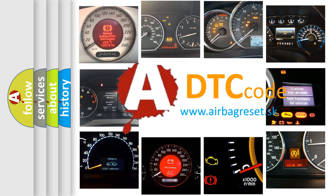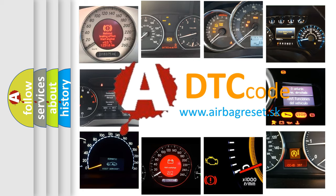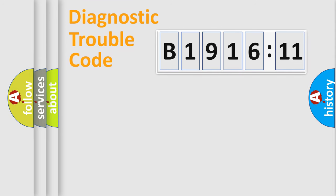What does B1916-11 mean, or how to correct this fault? Today we will find answers to these questions together. Let's do this.